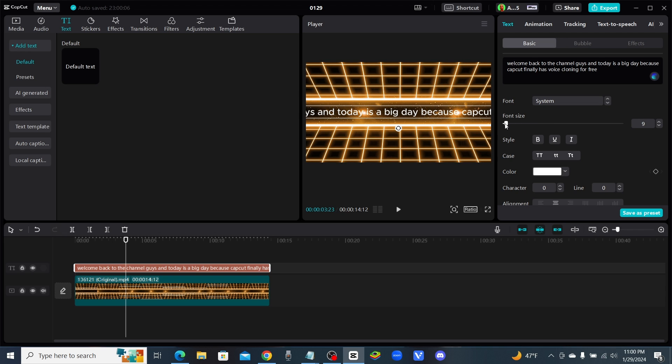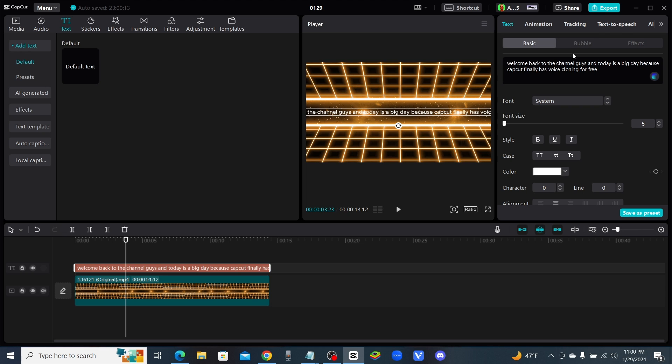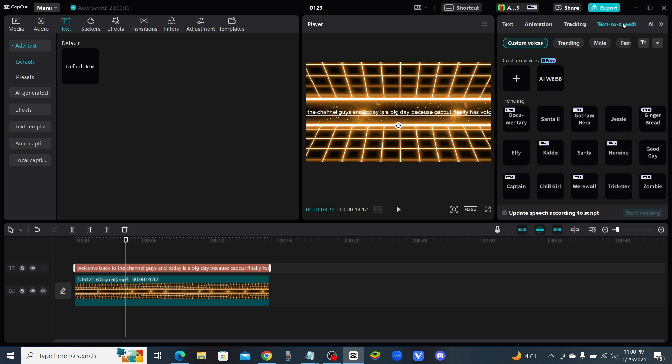You guys, this is so amazing man. I wish it was a little bit more accurate though. Okay, so I put my text in. Now let's go up to the text-to-speech tab and let's click on AI Web, my brand new voice cloner.